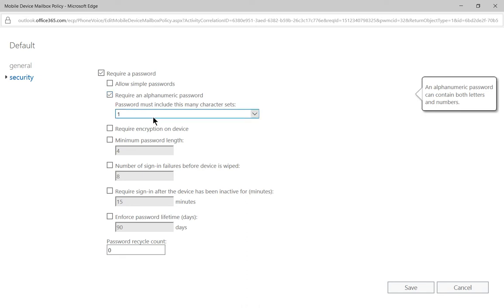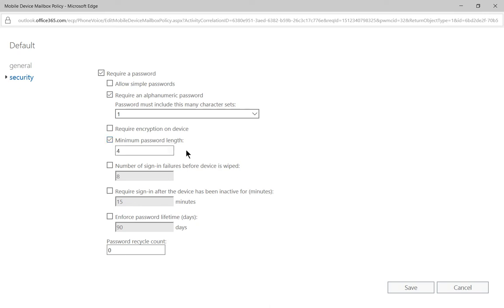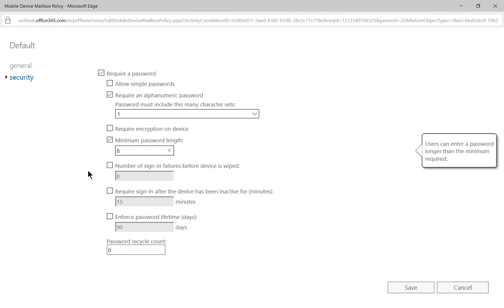So when you're all done setting up the alphanumeric password, you've got a few other options, such as the minimum password length. I recommend at least eight, but 12 is also something that a lot of companies are going to.